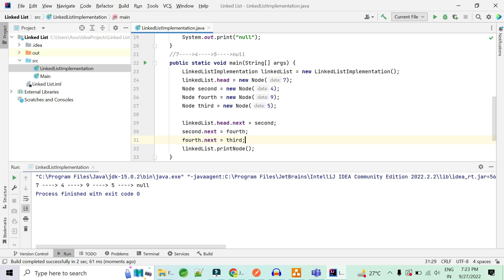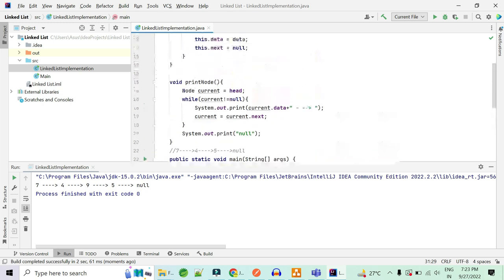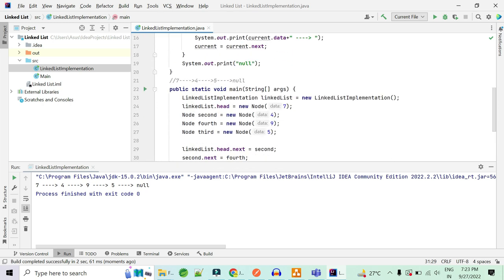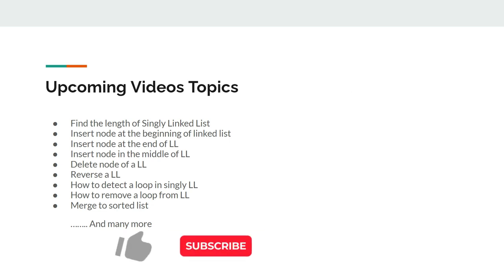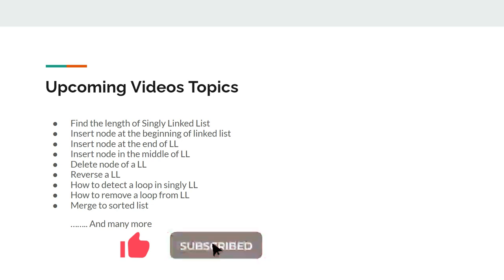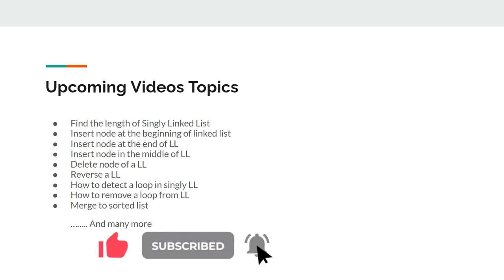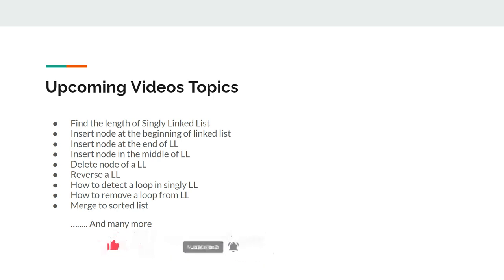If you have any further doubts, please let me know in the comment section. In the upcoming videos, we are going to cover many more topics regarding the linked list: length of linked list, insert node at the beginning, middle, and end of the linked list, delete a linked list, delete a node in the linked list, reverse a linked list, and many more. If you want me to cover all of these topics, please let me know in the comment section, because these topics are very important. Thank you.